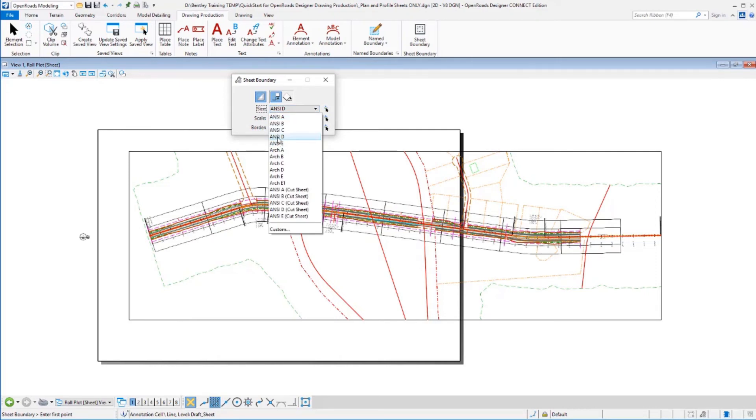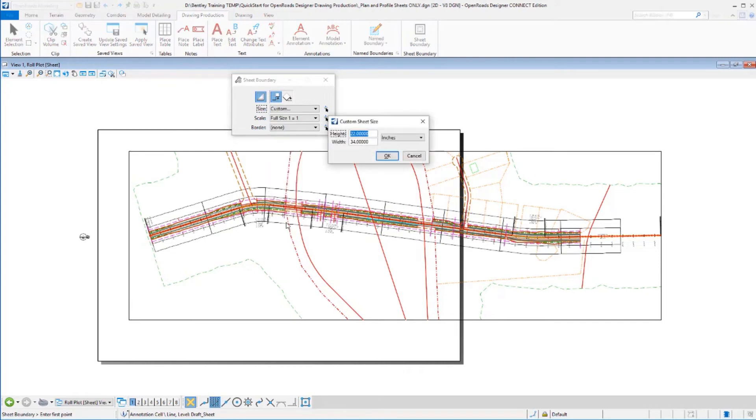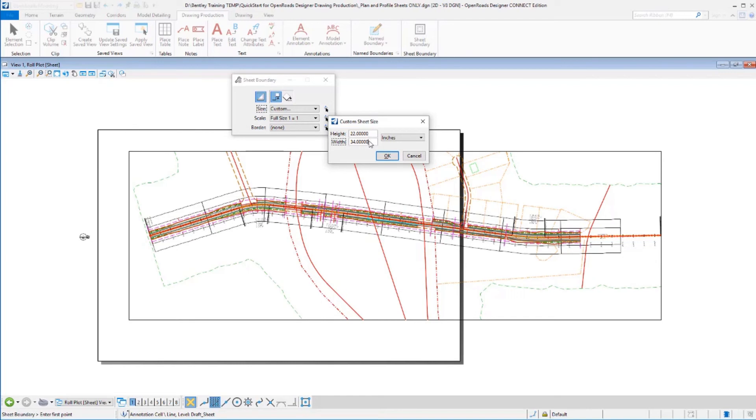The 22-inch width is still going to be correct, but the 34-inch dimension in this direction needs to increase. So maybe I need 50 or 60 inches. We'll just try 60 here and see how that works.